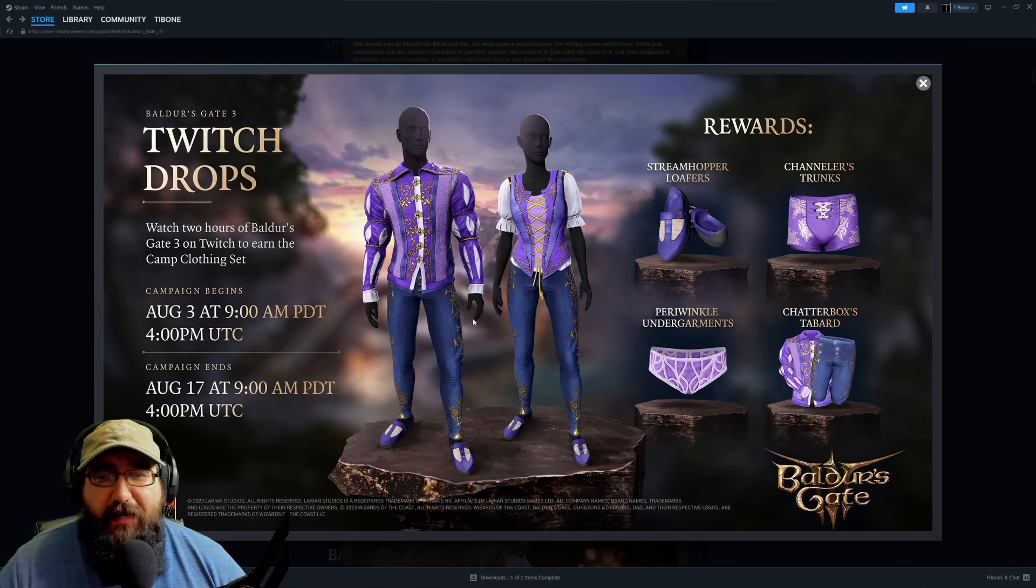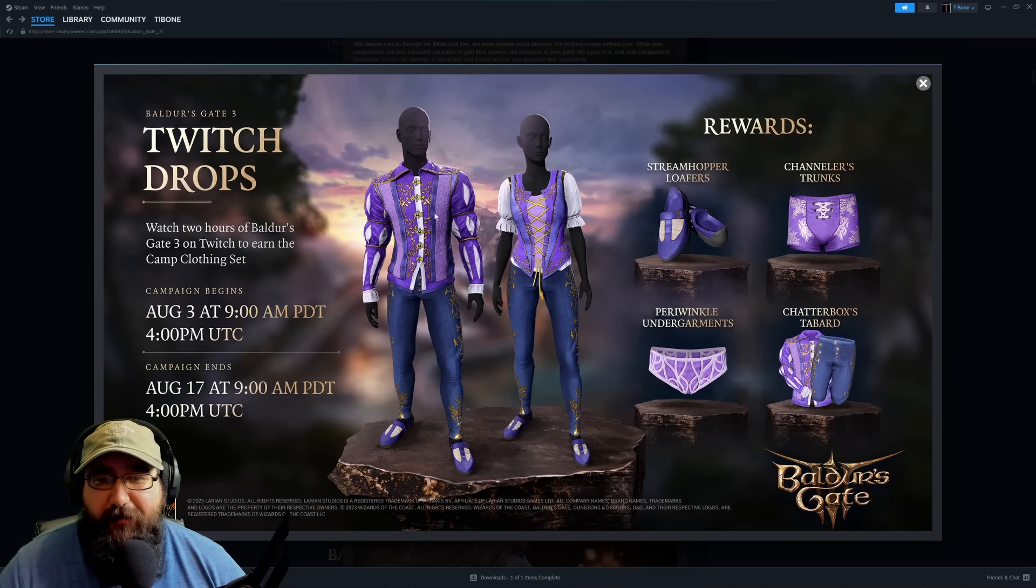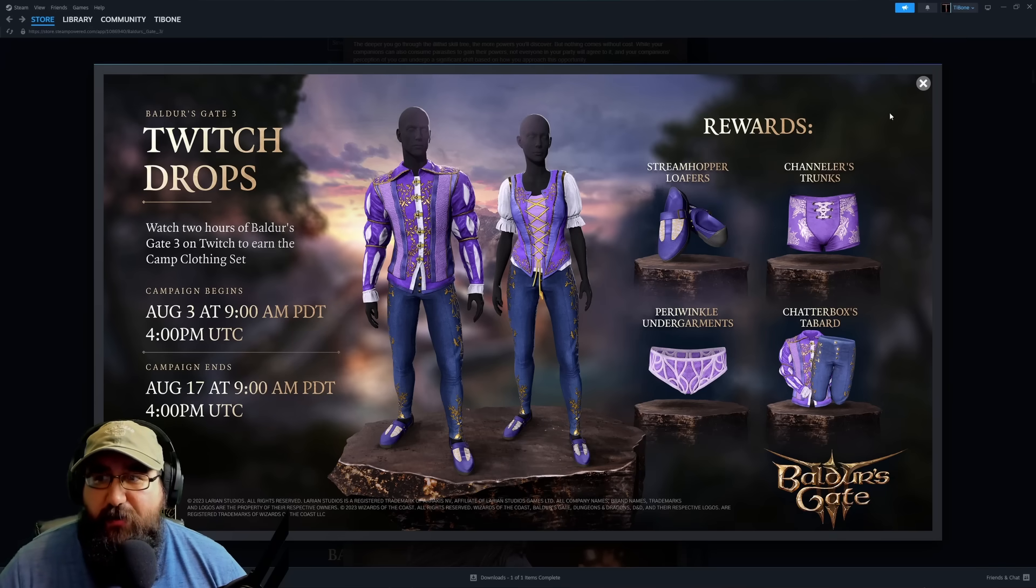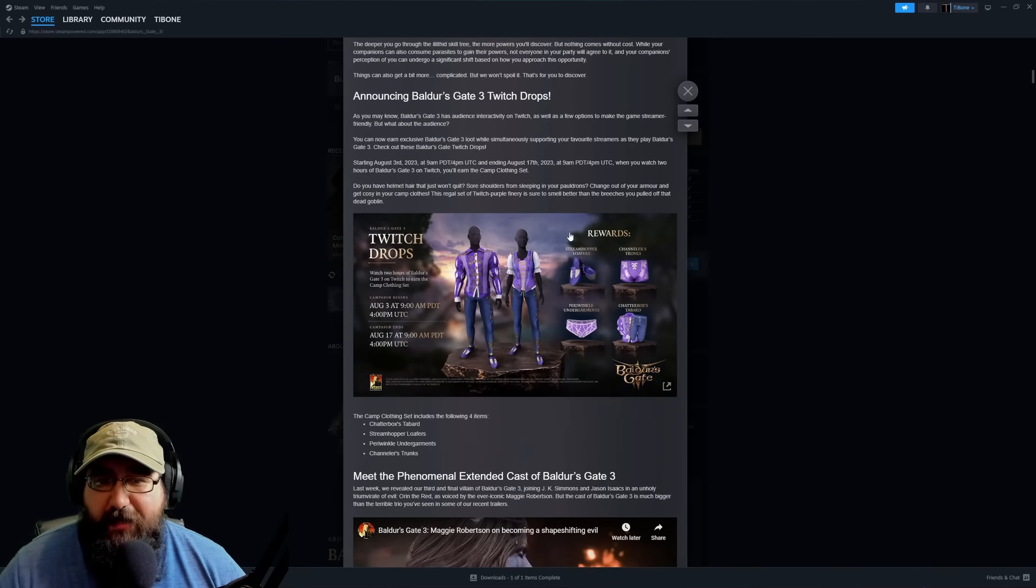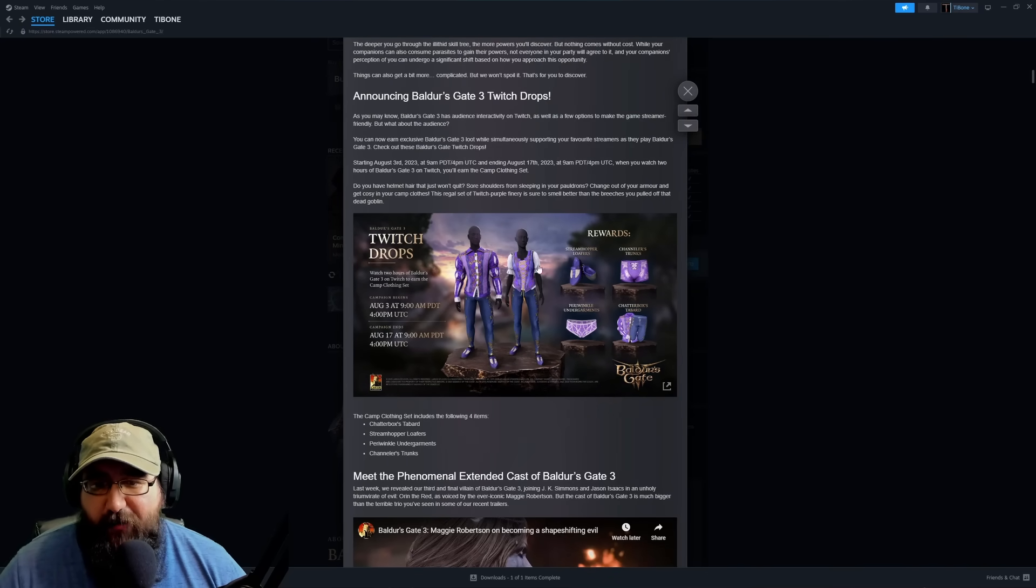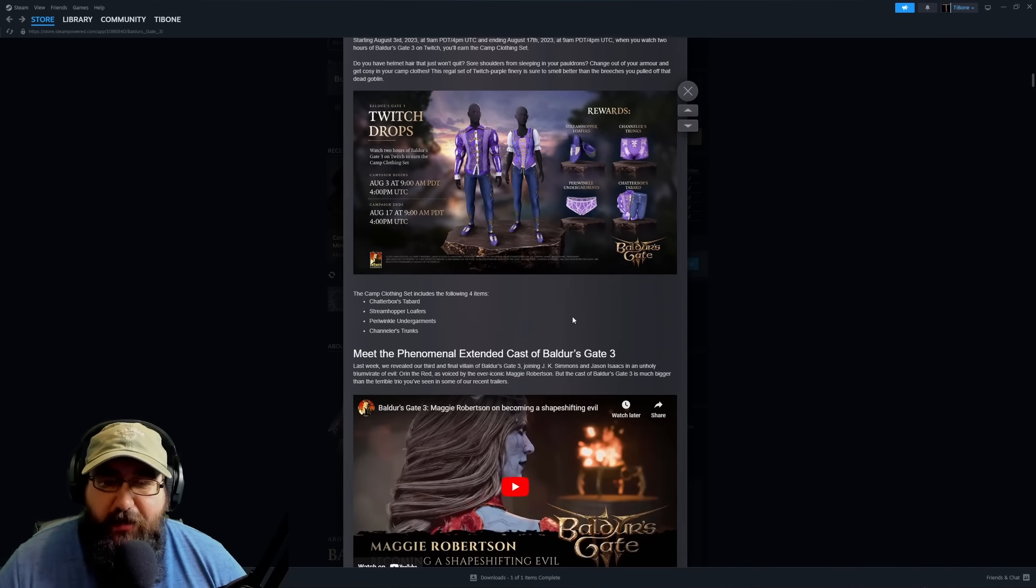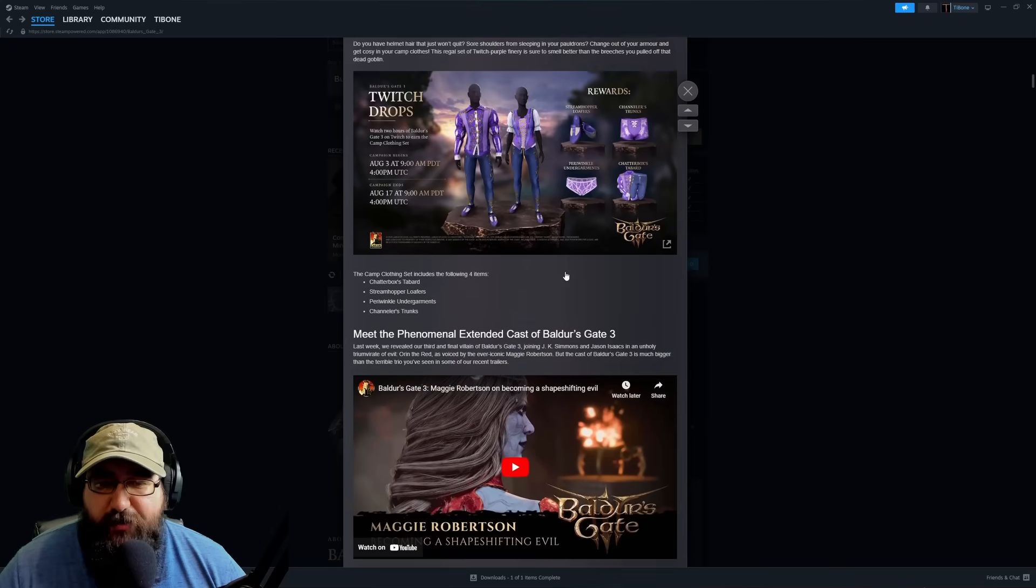These look pretty cool, I guess. It actually looks kind of like Astarion's outfit from early access, but these are cool if you guys are into that thing. I'm not really into the style, but I'm probably going to get them anyways because I like supporting other streamers.